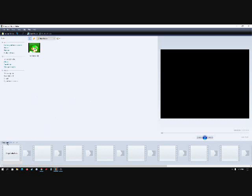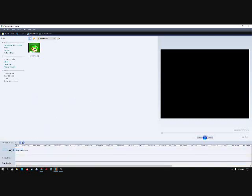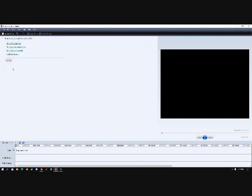So first what you're going to want to do is change the storyboard to timeline. Then you want to go into titles and credits.